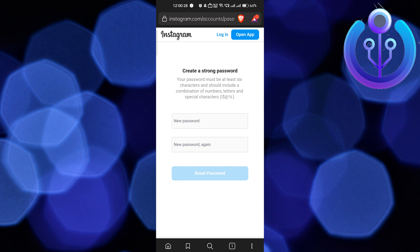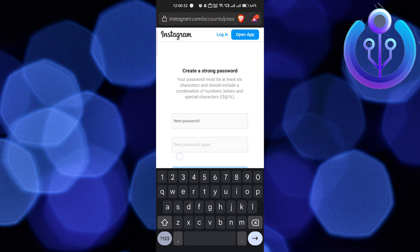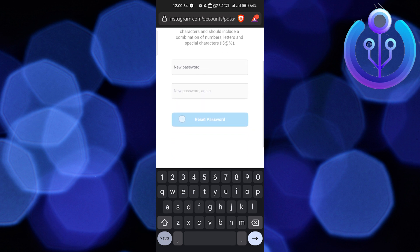Here you can see the option to type your new password and confirm it once again. After that, just click on Reset Password and that's it. You can reset your password without knowing your old password — it's super easy.